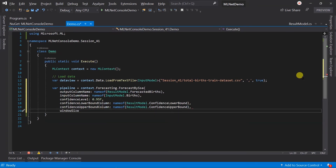The window size represents the size of the window. Here we have 3 years of data, and we will perform forecasting based on a year of data. So window size will be 365. If your dataset size is small, then you may forecast based on the month or even week.